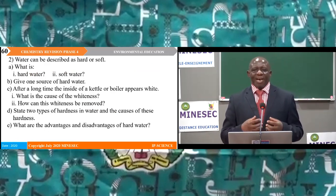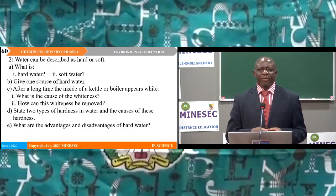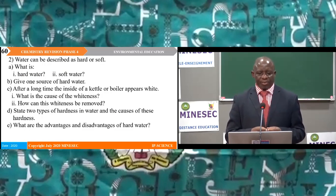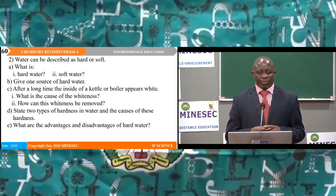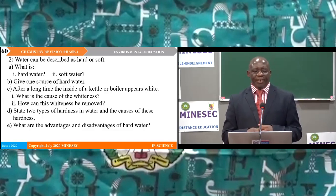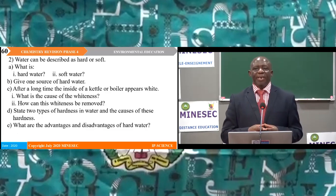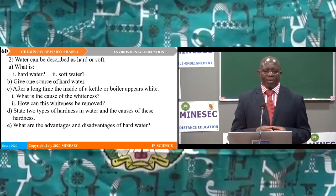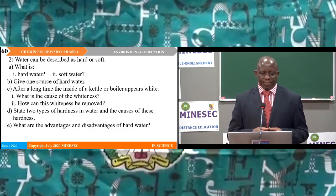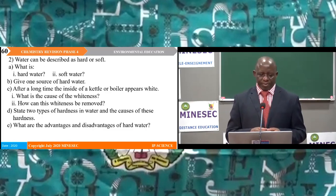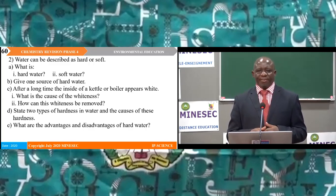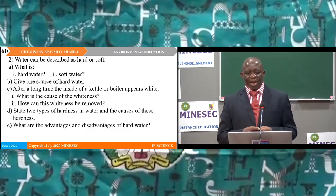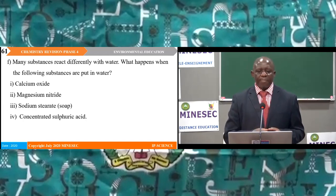Structural question 2 — Water. Water can be described as hard or soft. Sub 1: What is hard water? Sub 2: What is soft water? Part B: Give one source of hard water. Part C: After a long time the inside of a kettle or boiler appears white — Sub 1: What is the cause of the whiteness? Sub 2: How can this whiteness be removed? Part D: State two types of hardness in water and the causes of this hardness. Part E: What are the advantages and disadvantages of hard water?